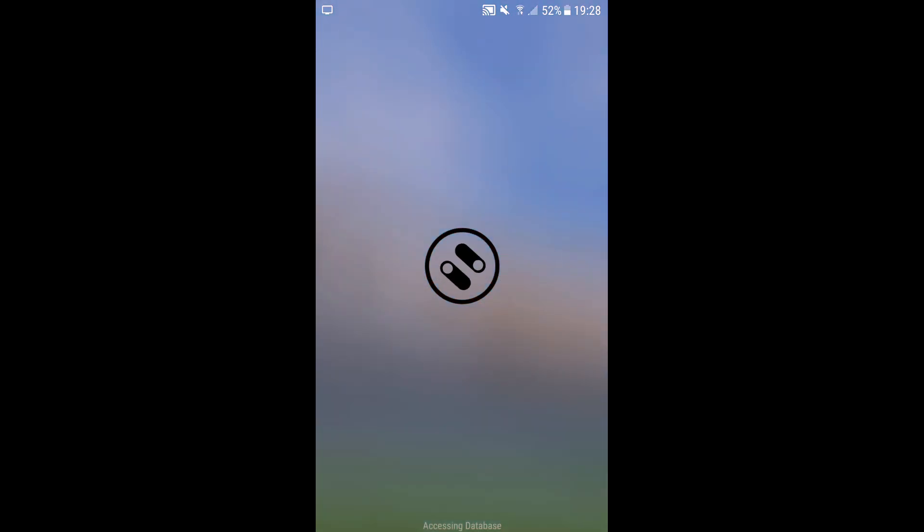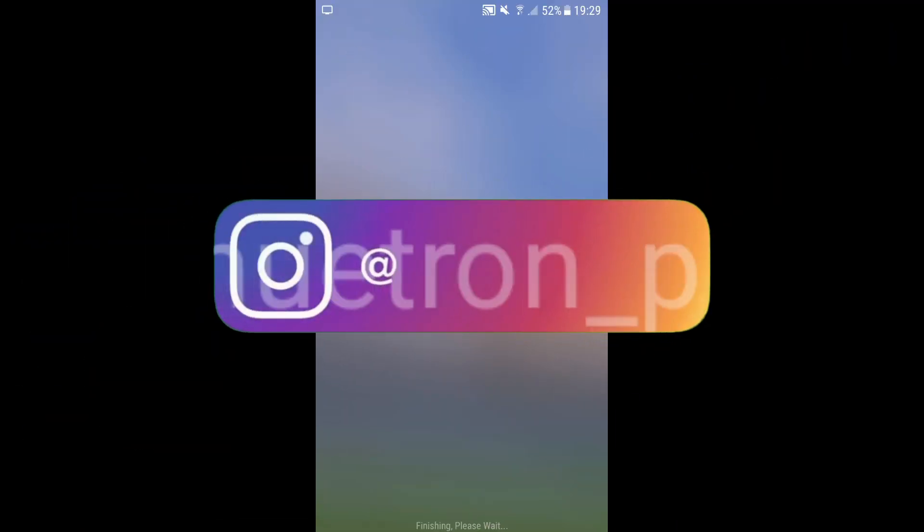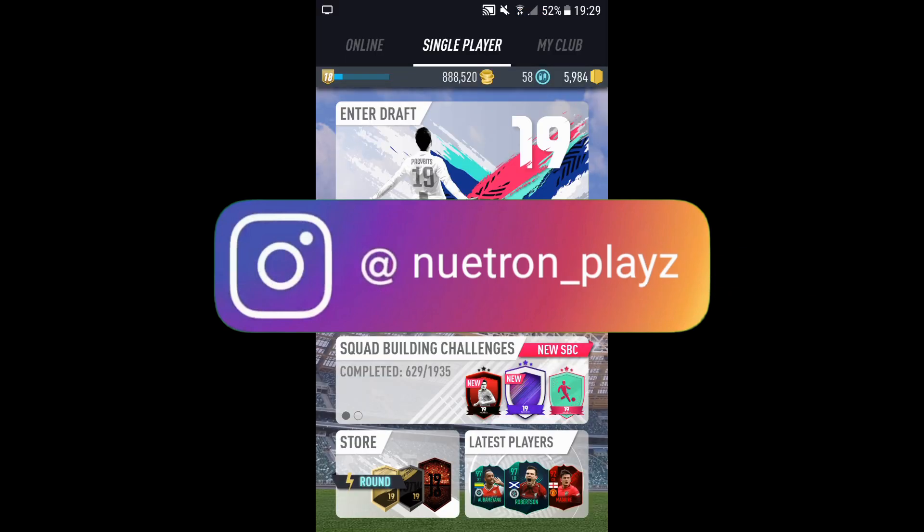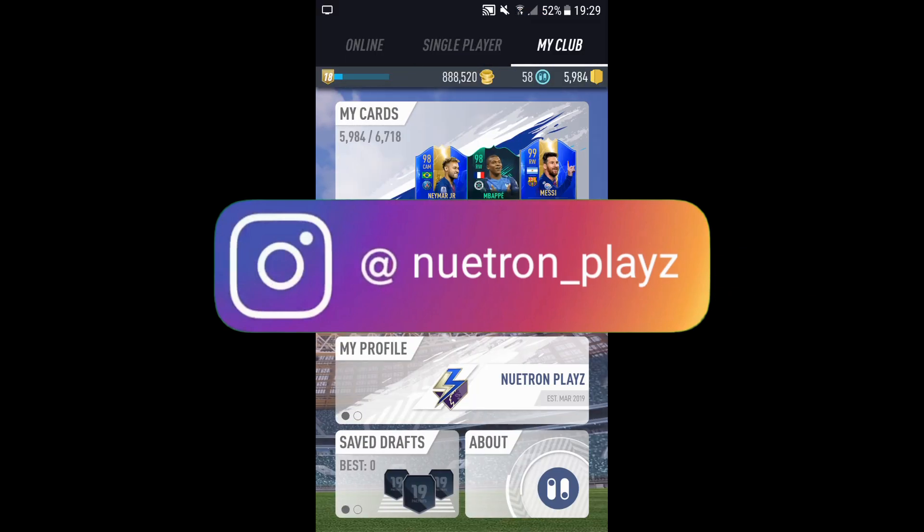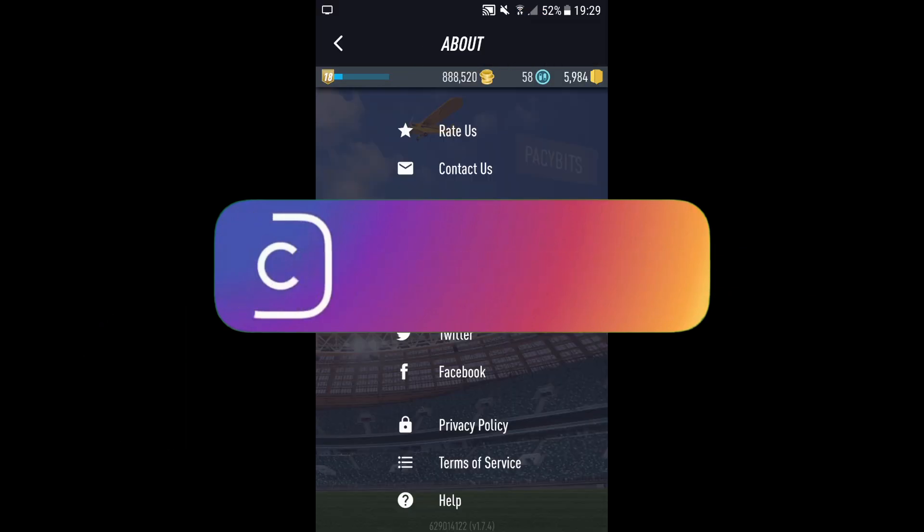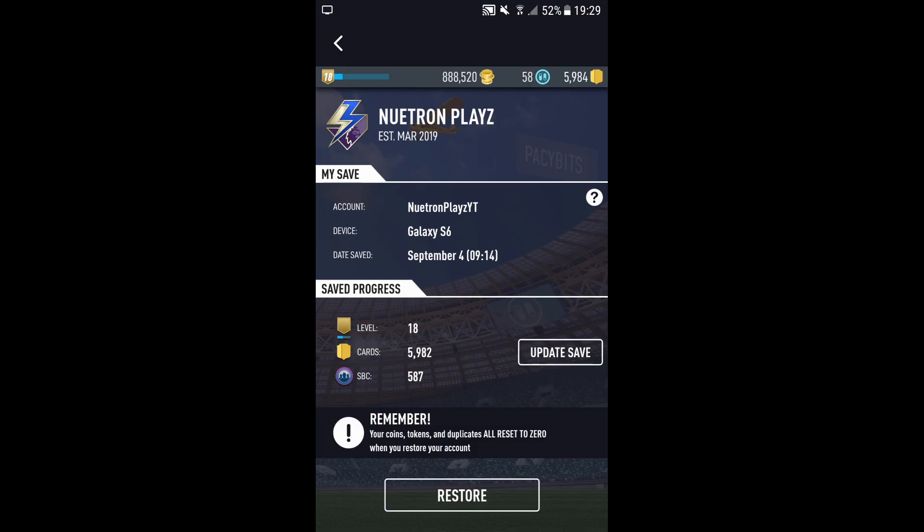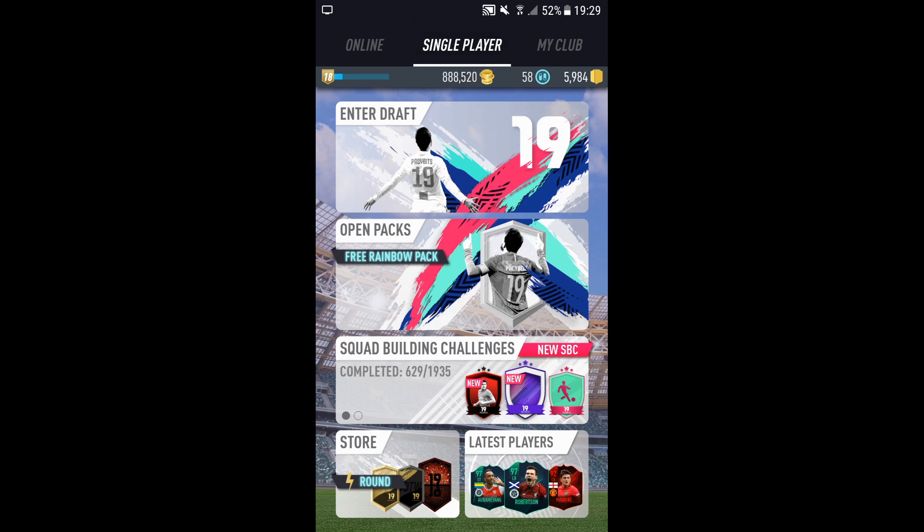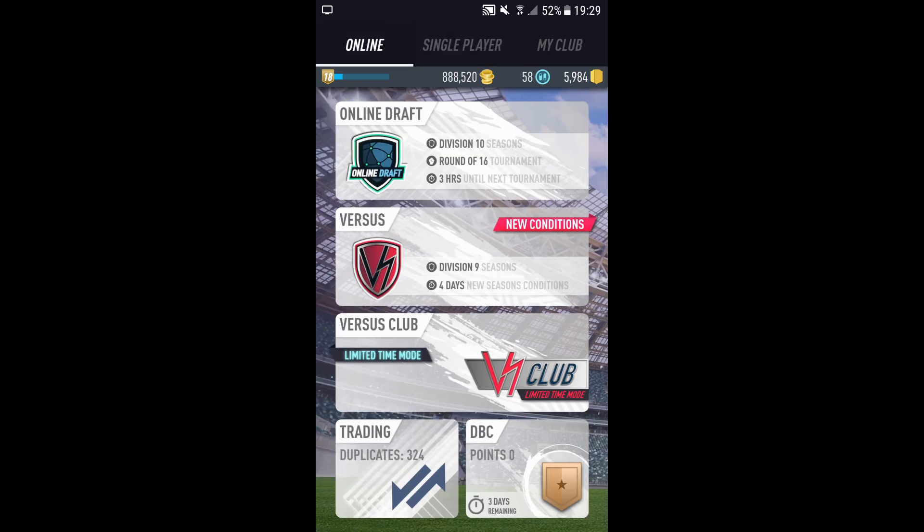If you're wondering, I'm actually going to do an updated version for how to hack Pacybits 19, because lots of you needed help - stuff wasn't working and so forth.